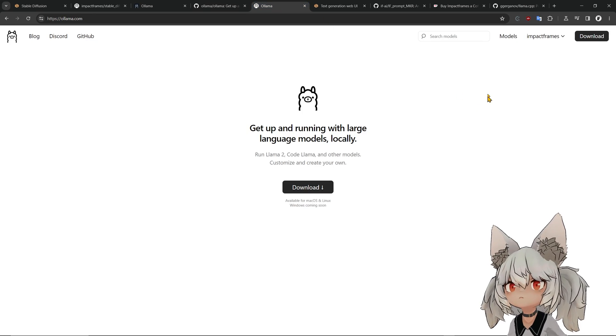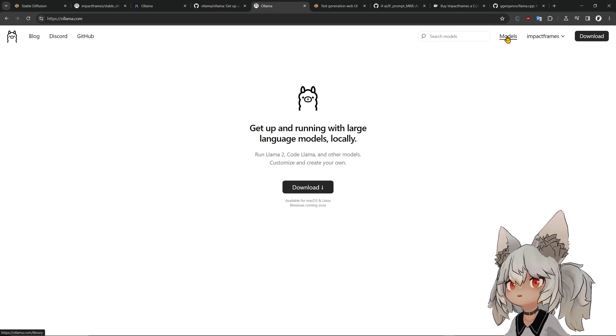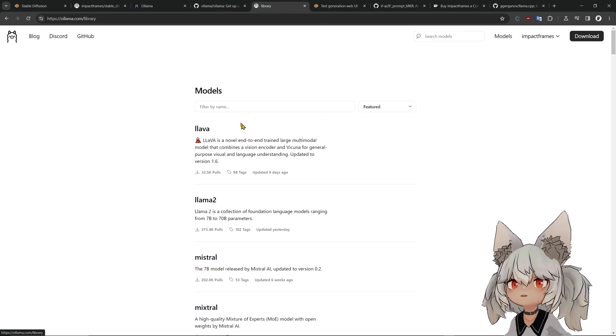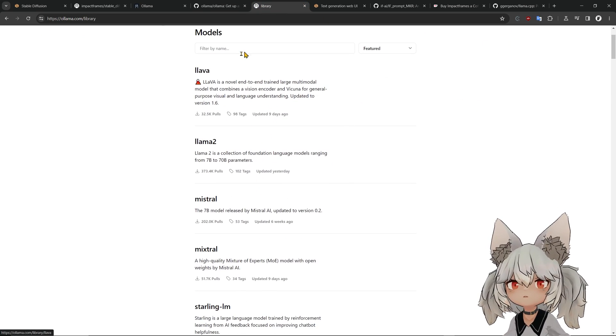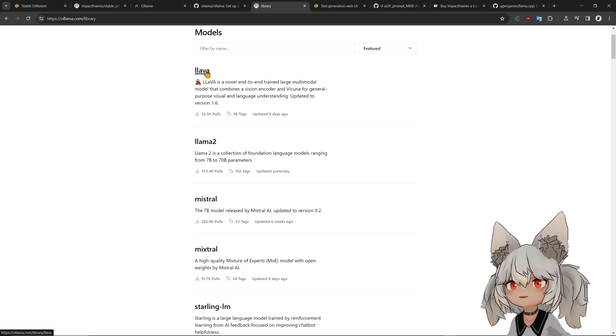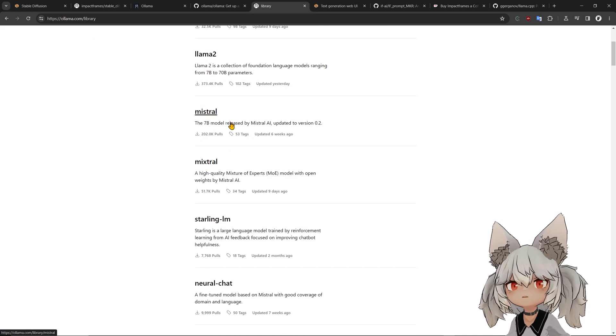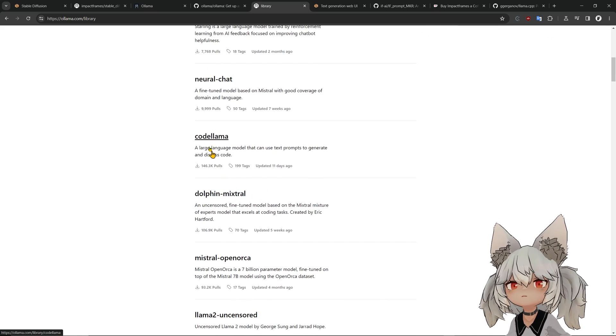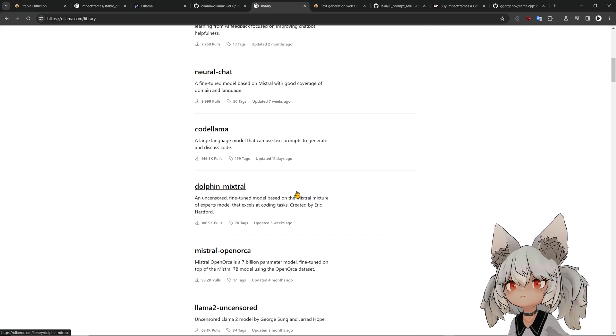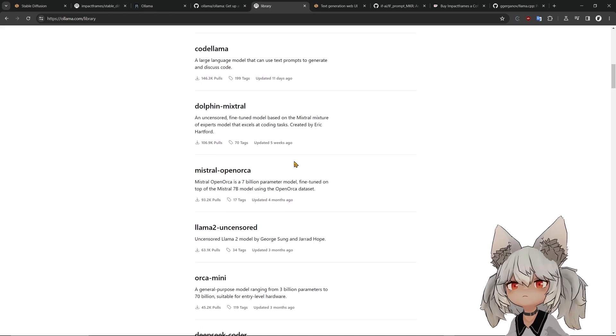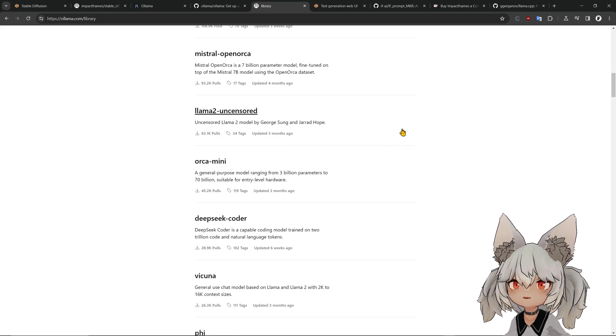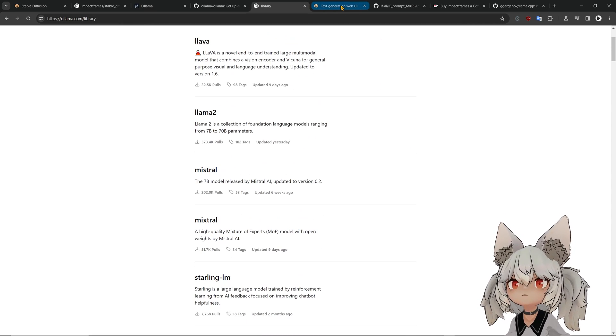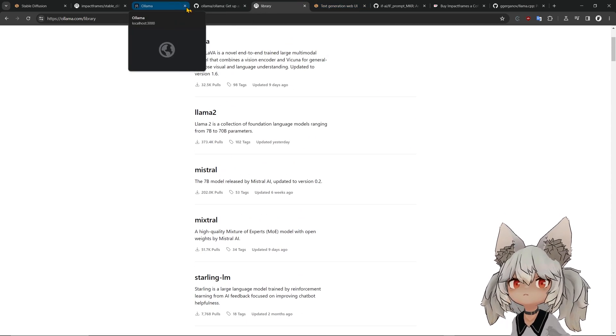You can go into models in here and you can download more models. You can see that Llava is available, you have Mistral, you have Code Llama. There's a lot of things in here.